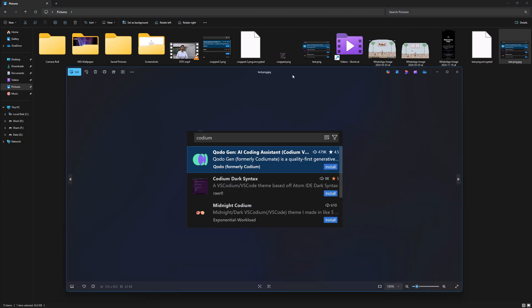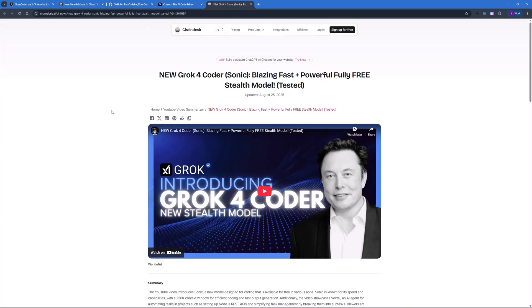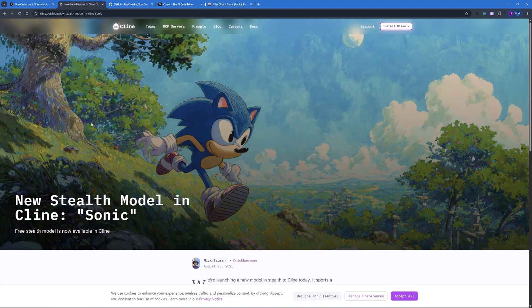All in all, I think this new Groq forecoder — or stealth model called Sonic — is the best when it comes to Python. For web development and UI/UX it is quite good but not exceptional. For Unity, 3D, and gaming it struggles — I tried a few prompts in the 3D gaming area and it did not work. With that I want to wrap this video up and I hope it was helpful in understanding the strengths of this model and how to access it for free.